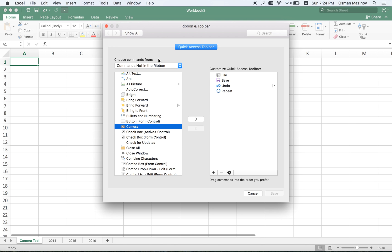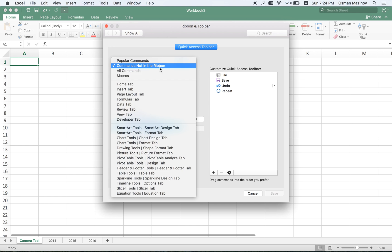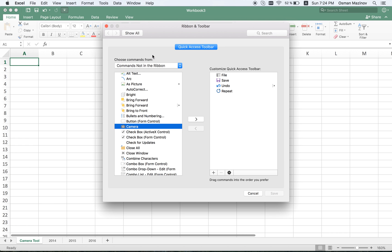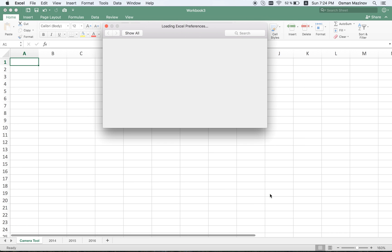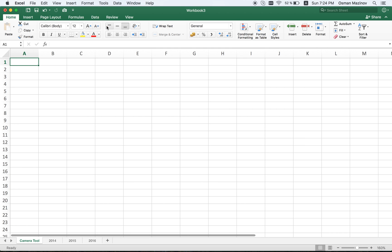If you cannot find it here, maybe you could find it under all commands section. I'm moving it to my toolbar. Save. As you see, the camera icon appeared.